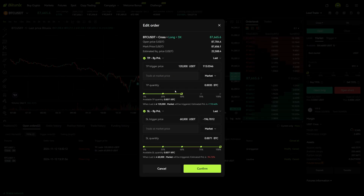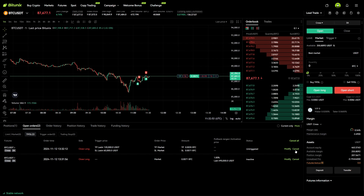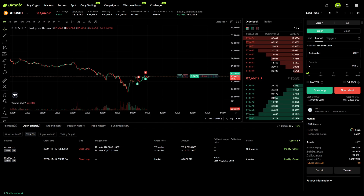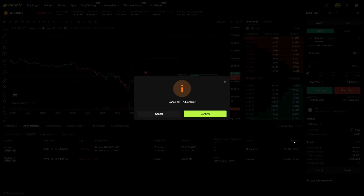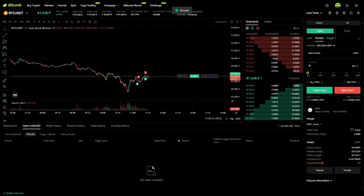This is for a partial take profit and stop loss — we can edit everything right here. Alternatively you can also cancel it on the right hand side by clicking Cancel to cancel this order. If you have set up multiple orders you can also cancel all orders altogether by clicking Cancel All — you will see a confirmation question, click Confirm and now all orders are cancelled successfully.